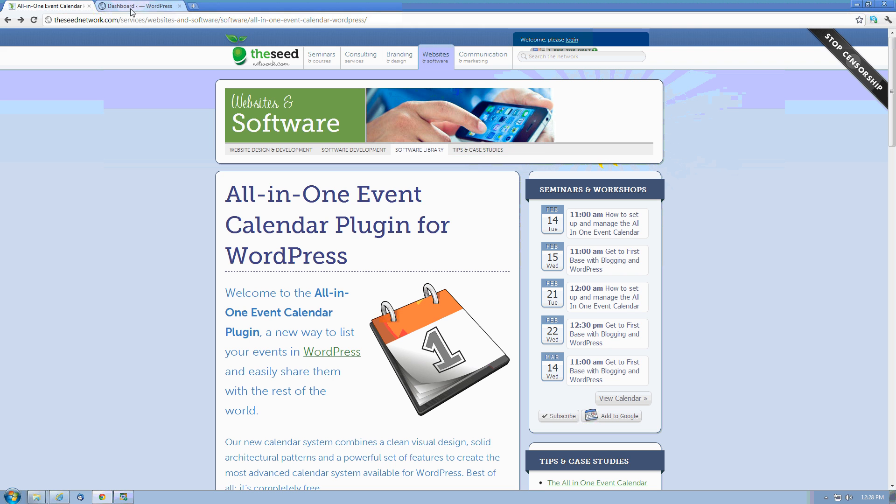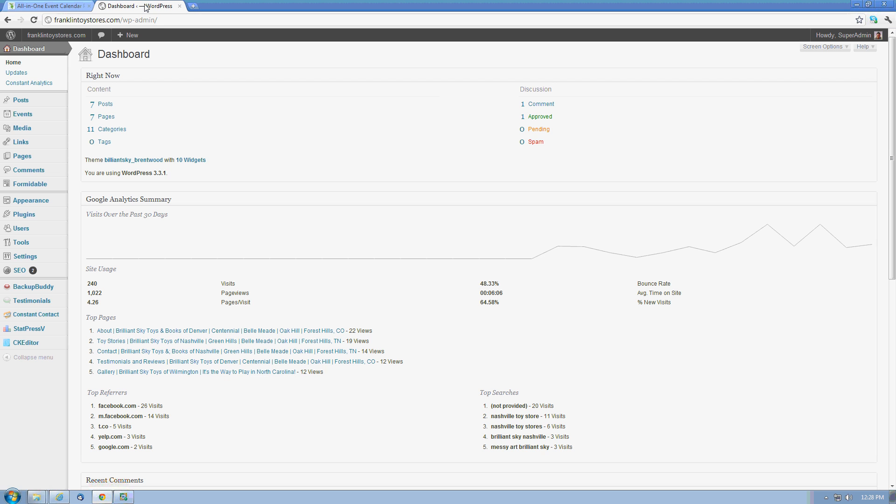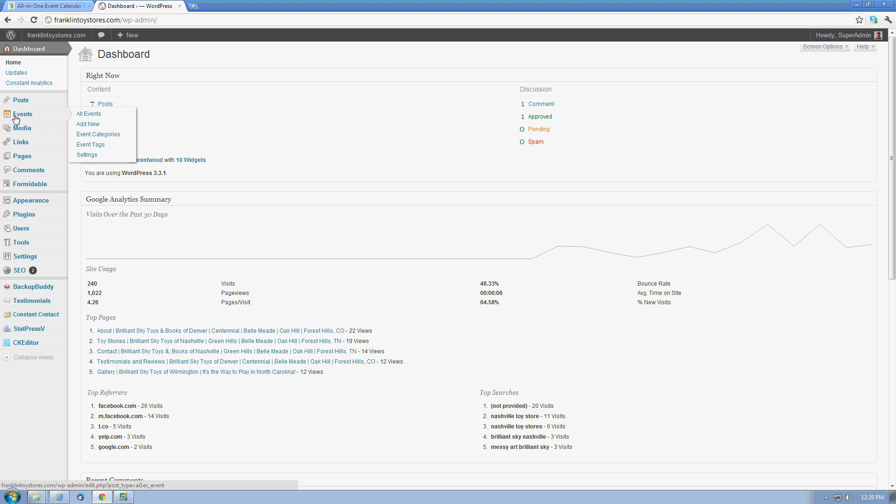So to manage these type of events, we actually log into our WordPress site. Here we are in the dashboard of a new site that we have going here. The All-in-One Events Calendar is actually managed through a separate tab of its own up here called Events.